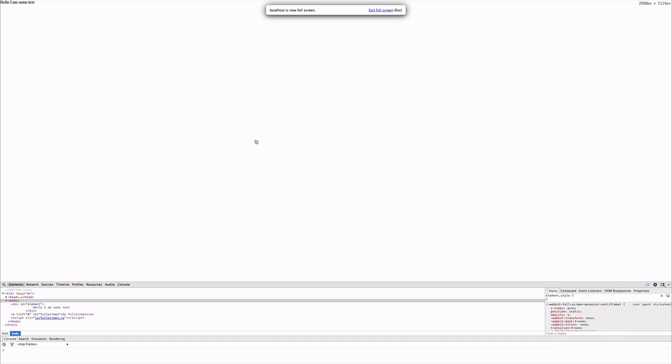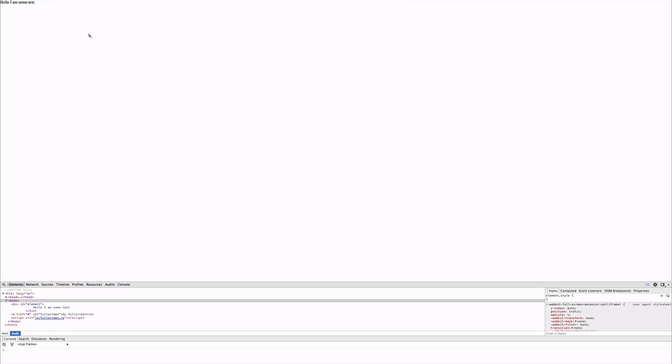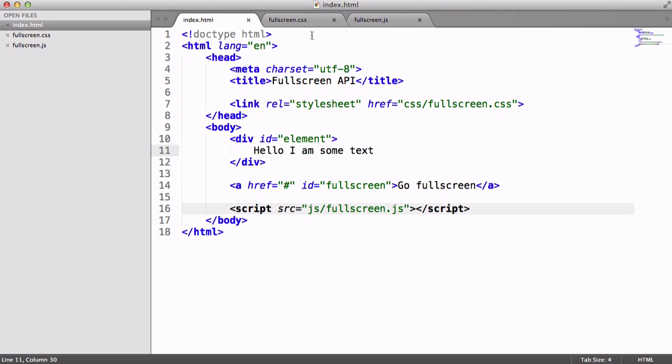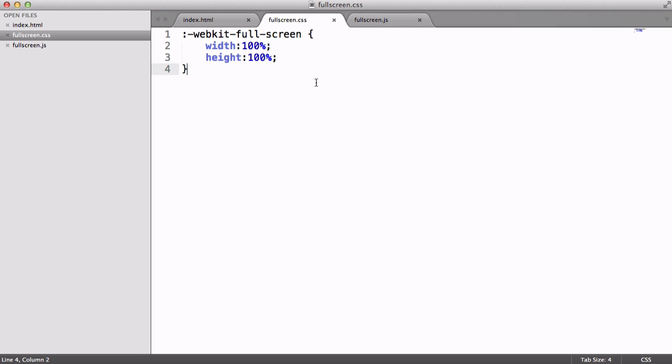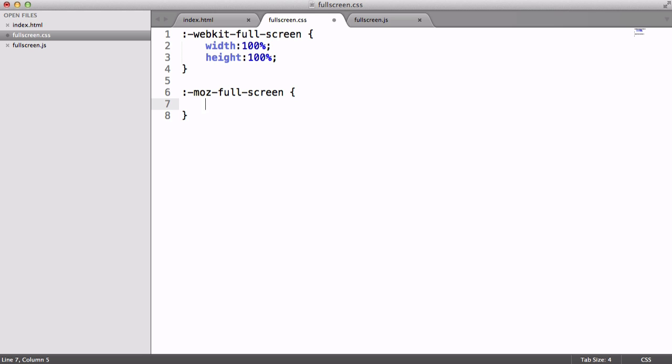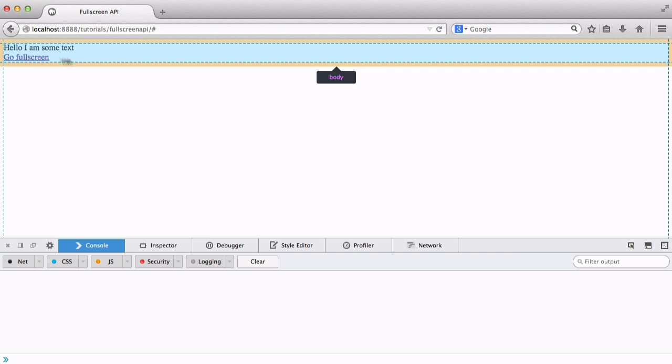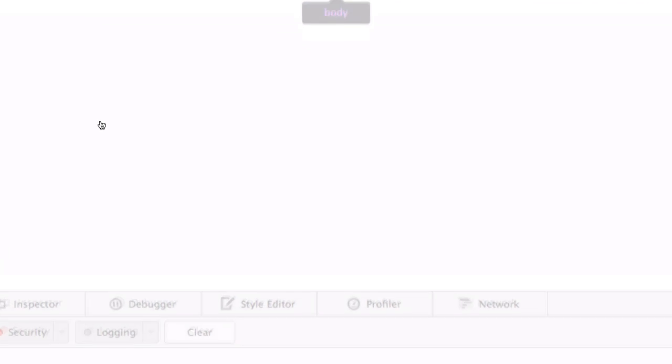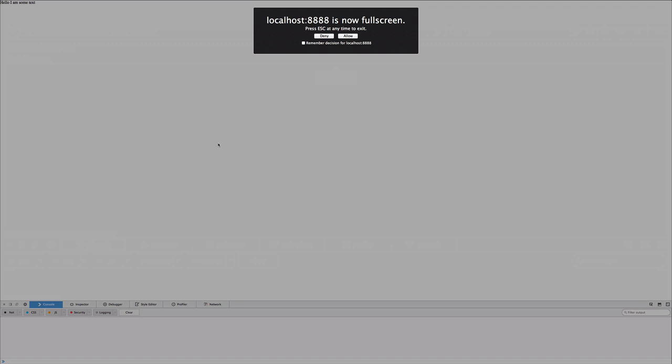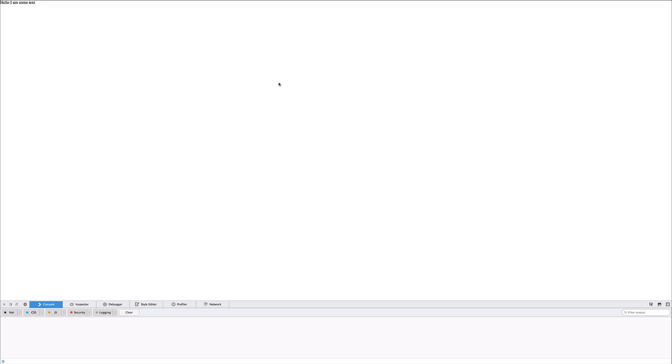So what we're now going to do is look at implementing the Moz full screen selector, because there's a couple of things we need to do here as well. So let's say, oops, Moz full screen, and let's say background white. And let's refresh and hit go full screen, and there we go. We've remedied that. It looks a little bit gray, but that's just because we've got this here. If I hit allow, we're back to normal.